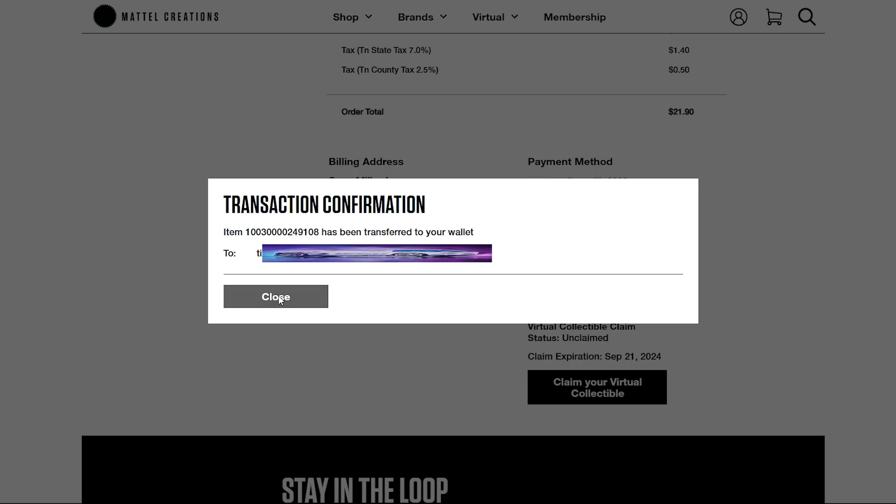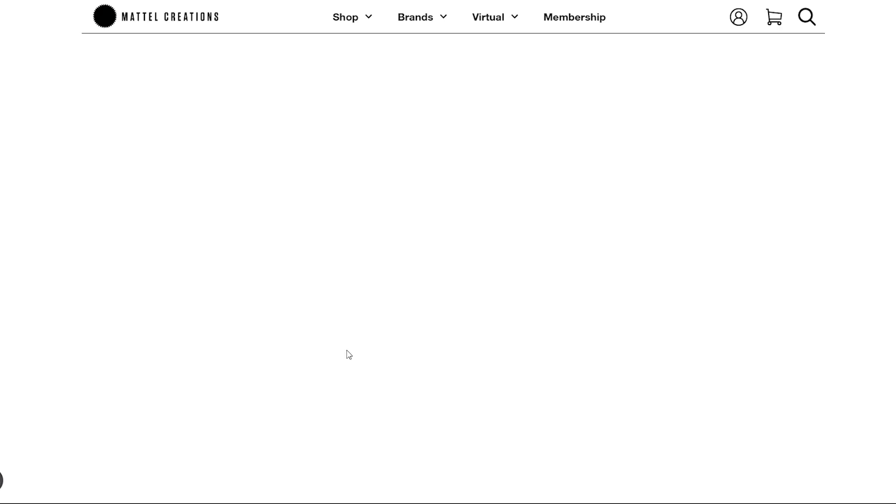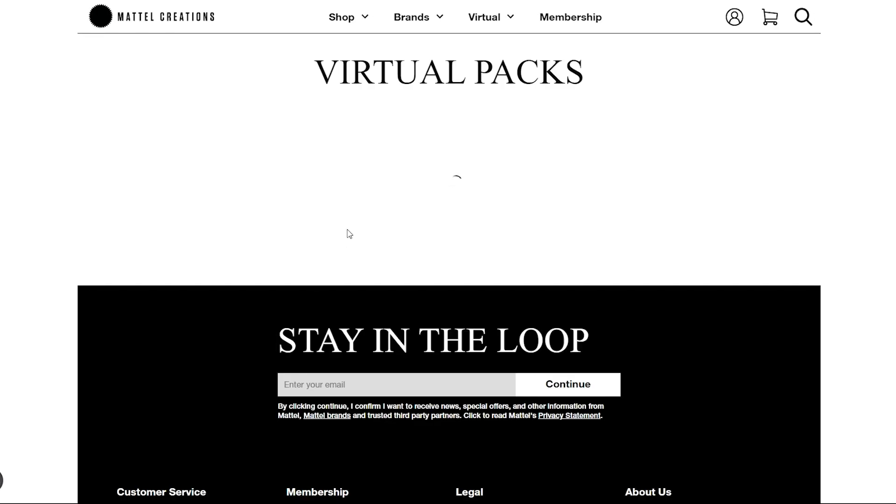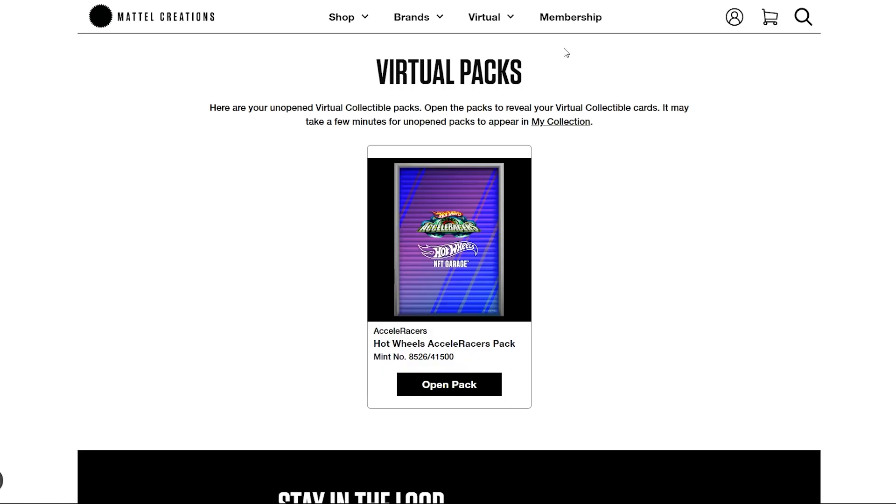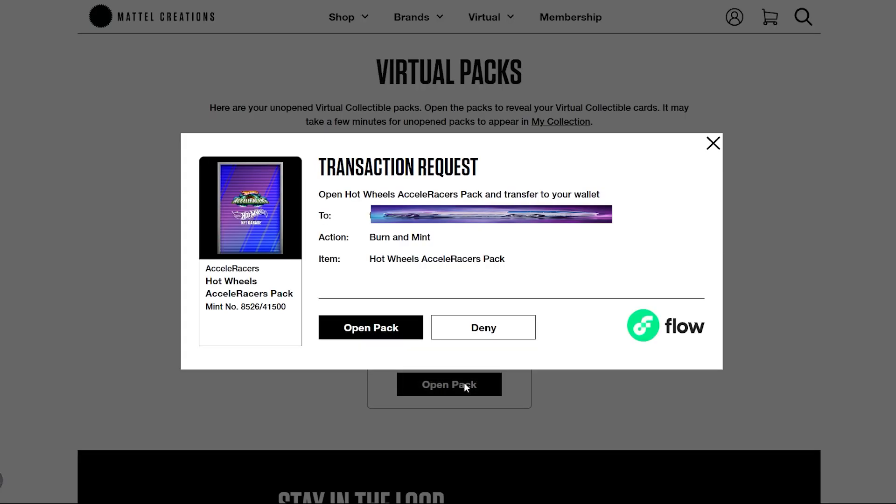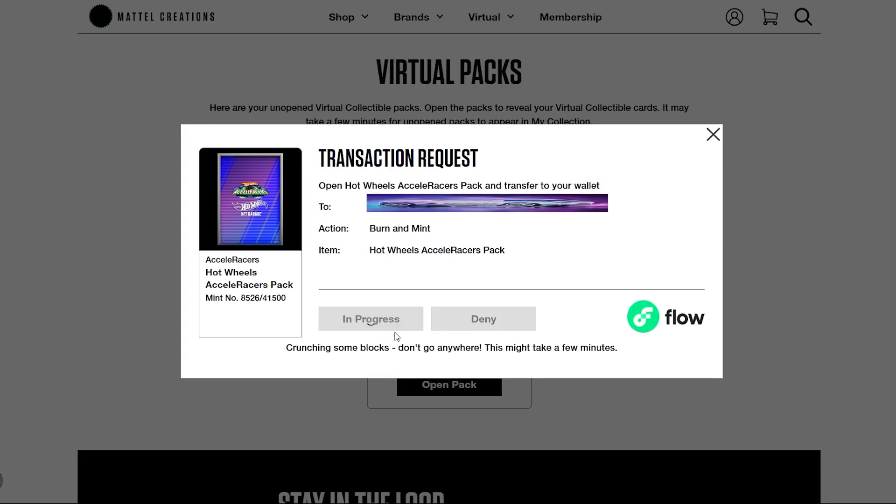Yes! Give it to me. What am I going to get? Open the pack, open the pack, open it, open it.